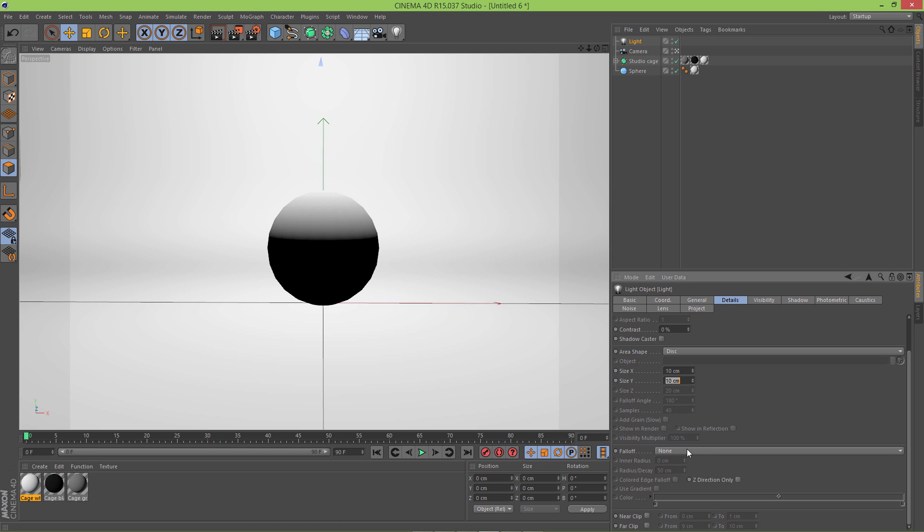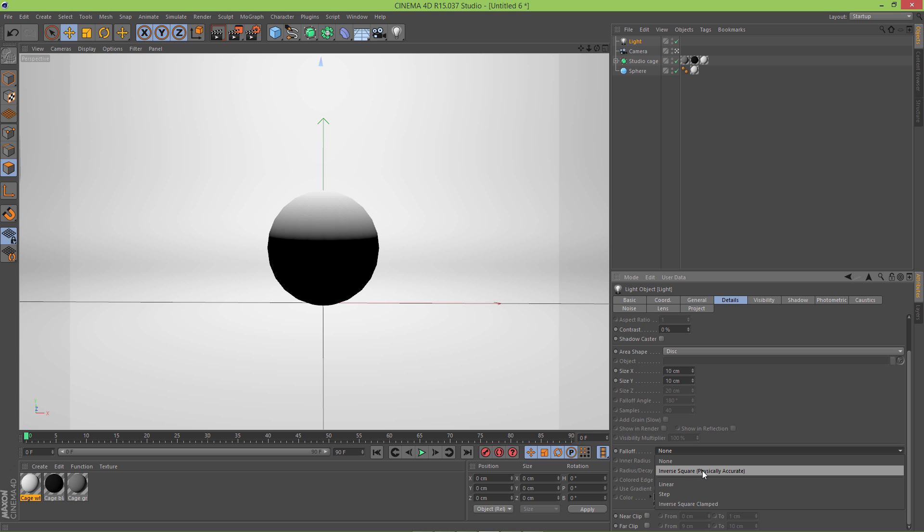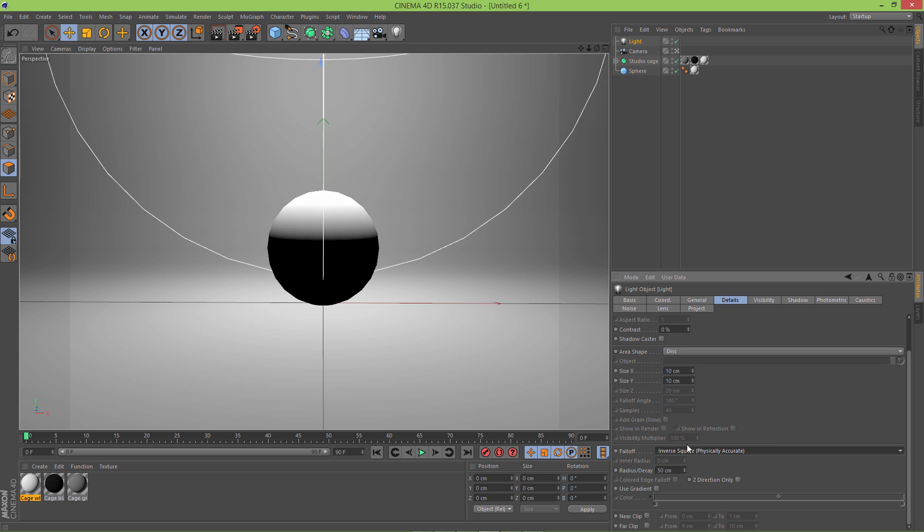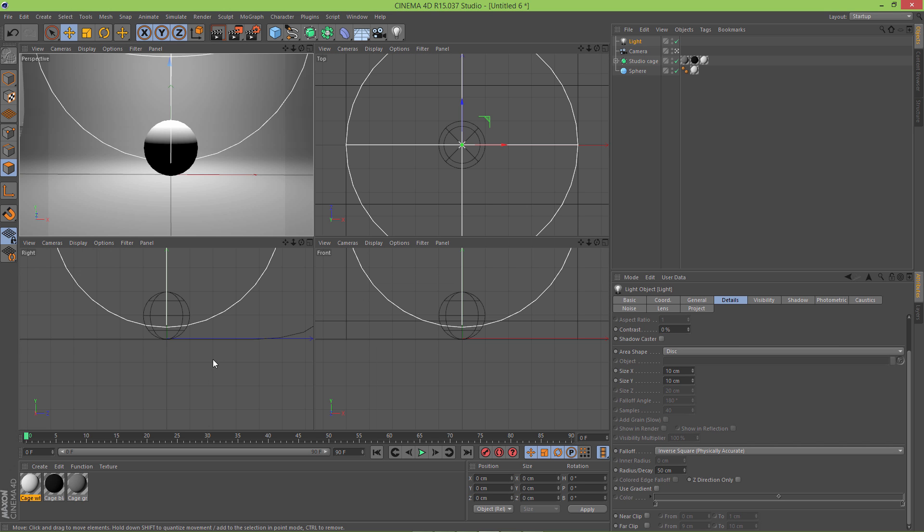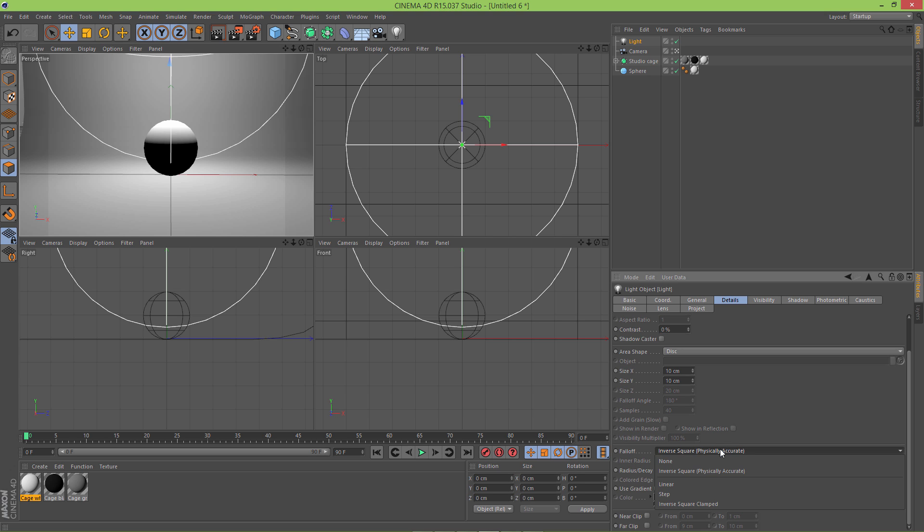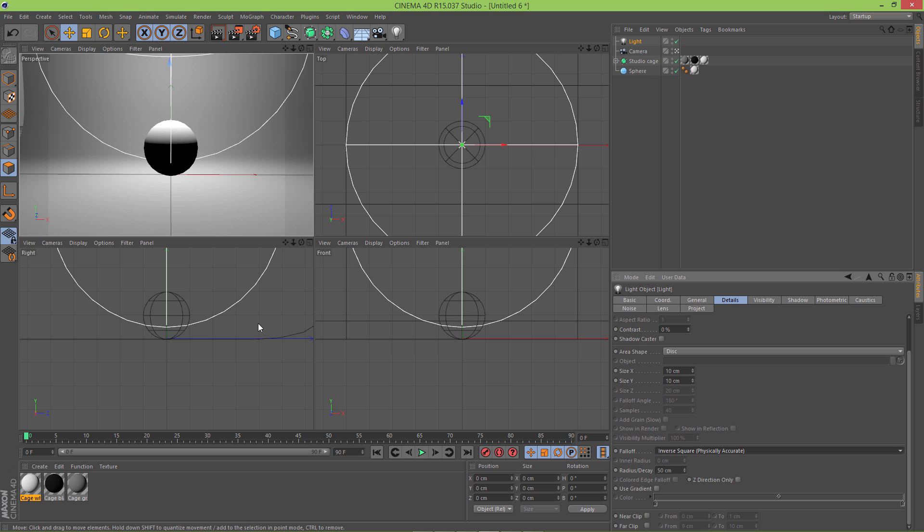Also gonna set the falloff to inverse square physically accurate. It will change your render speed, so yeah if you're not on a very fast machine I would suggest going with inverse square clamped. So basically what it does is it calculates the distance between the object and light and based on that it sets the brightness and we can also change the lights position.